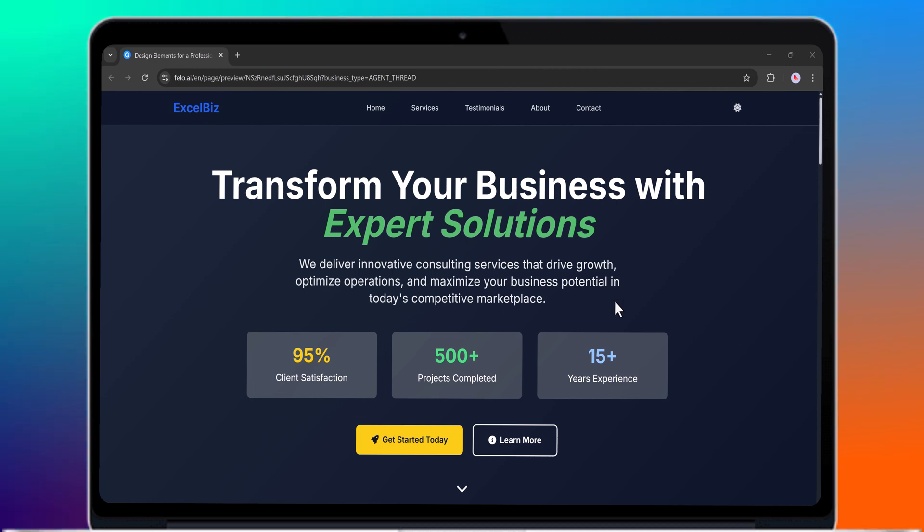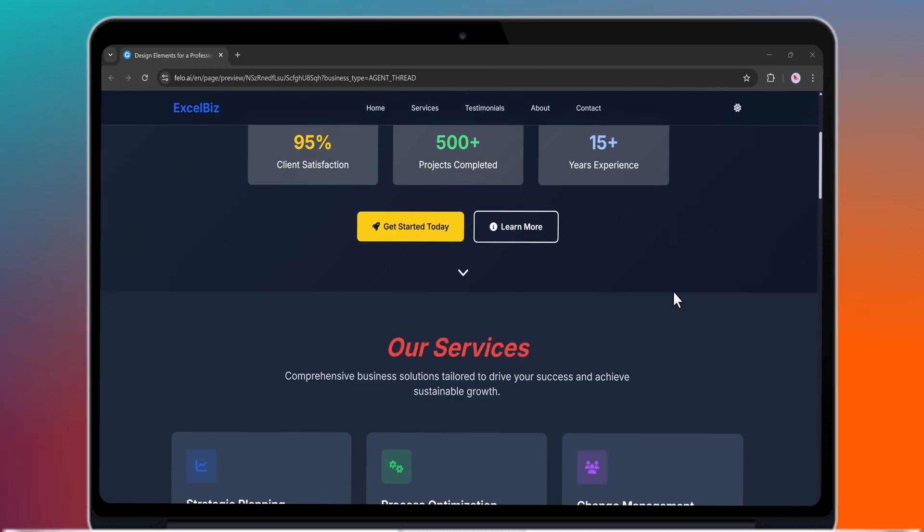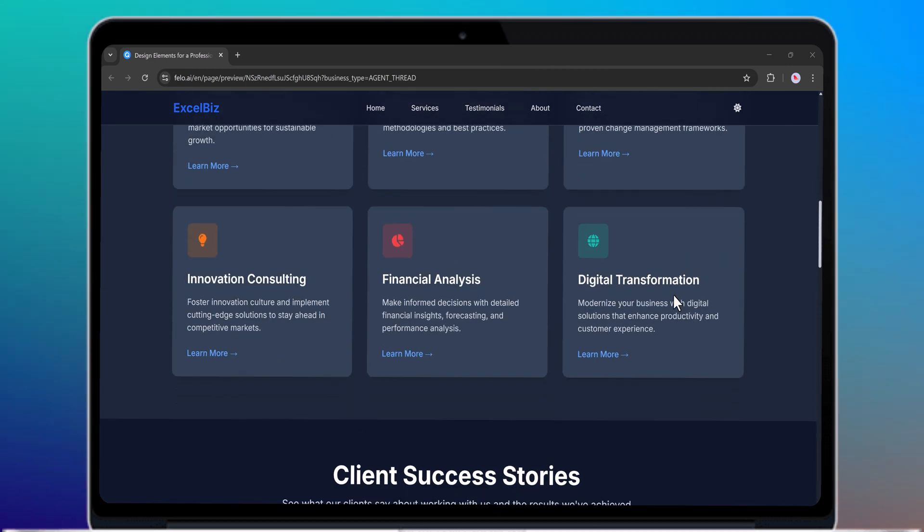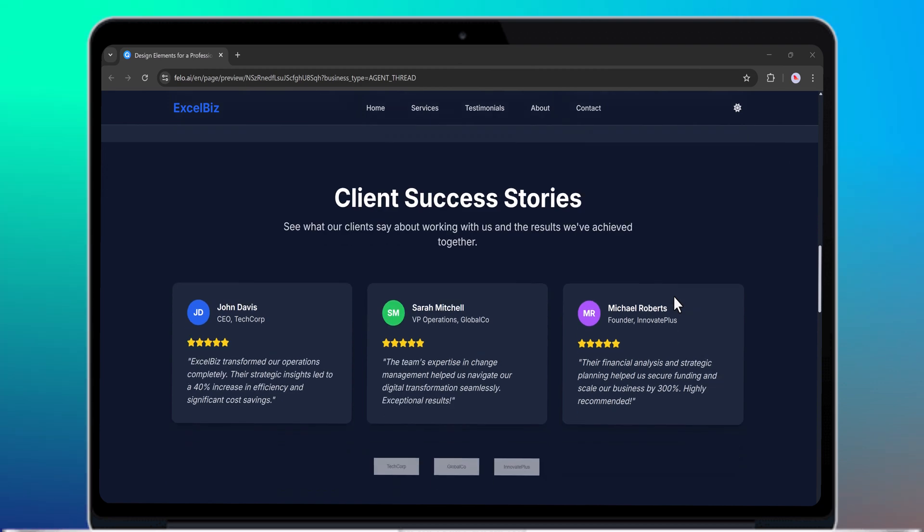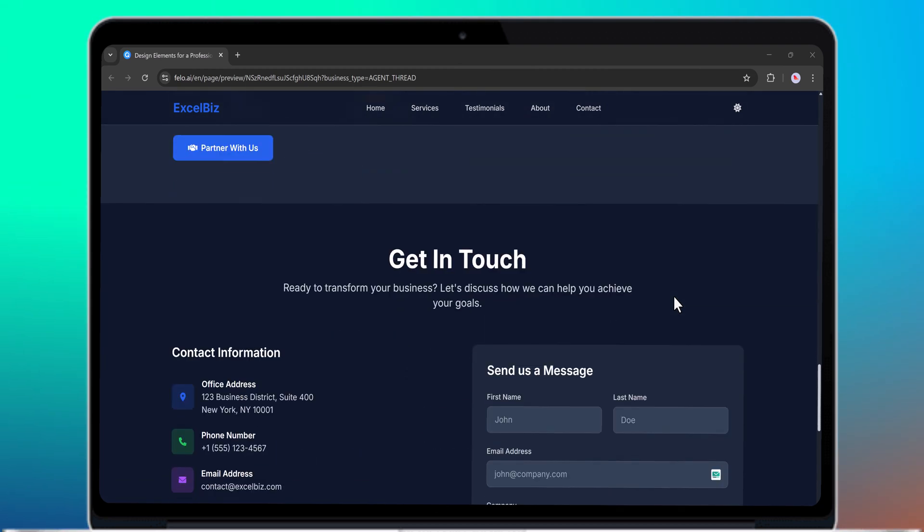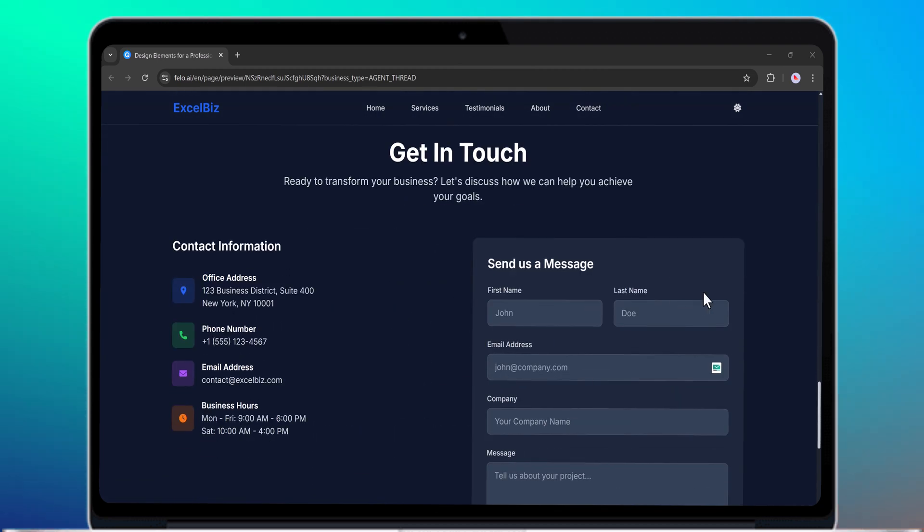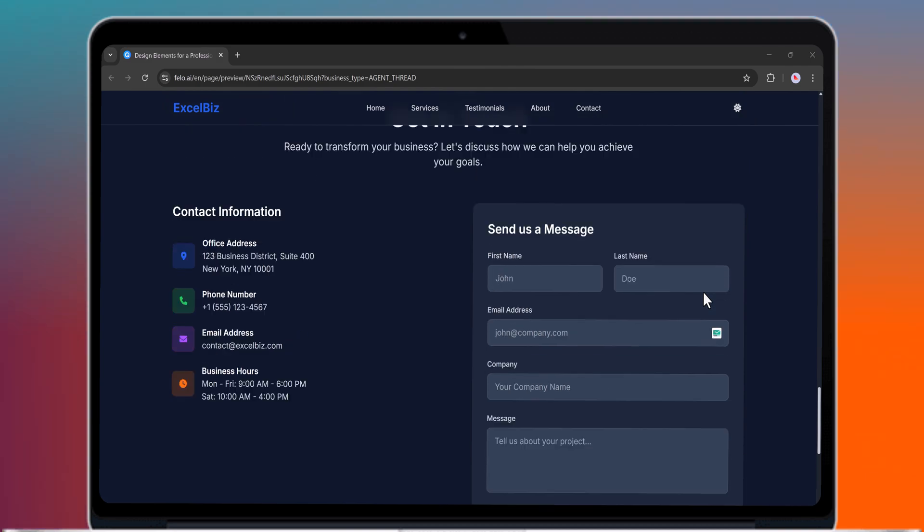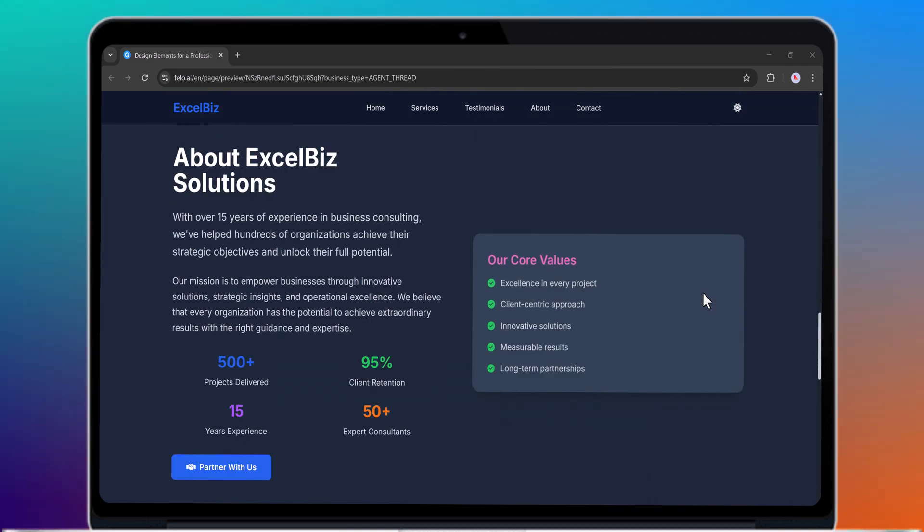Hello everyone! Welcome back to my channel. Whether you want to generate a website, create AI-powered slides, do research analysis, or even summarize content, all in one place.